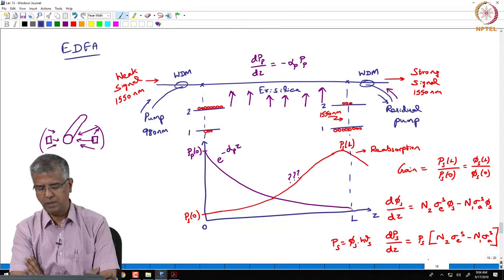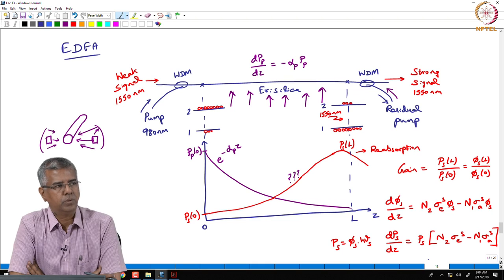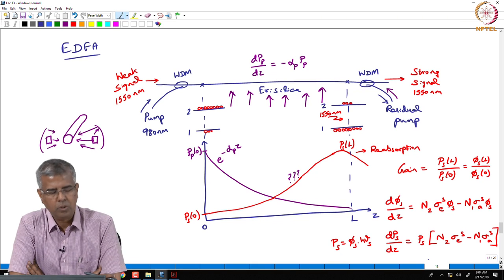We understand that a laser is essentially an amplifier with feedback. We have been spending a lot of time trying to understand amplifiers and the process of amplification, and we have some unfinished business from that perspective. In the last lecture we were addressing a problem related to the design of an erbium-doped fiber amplifier.